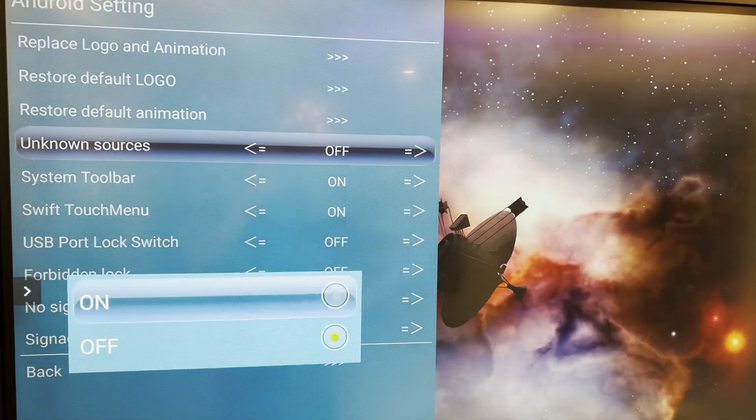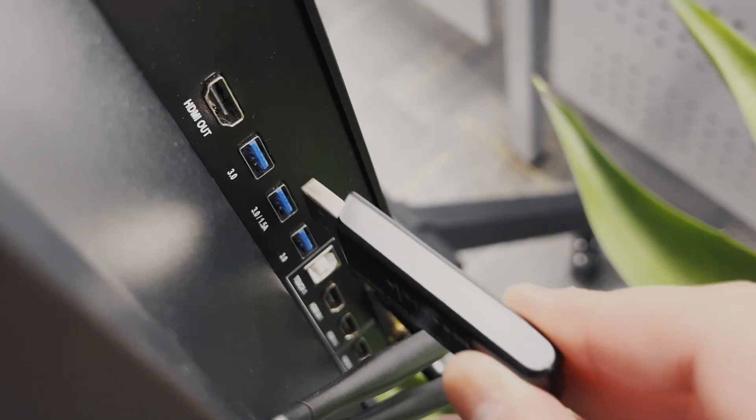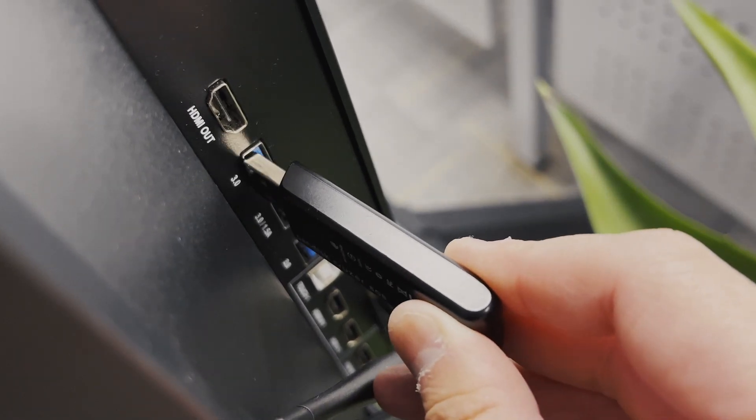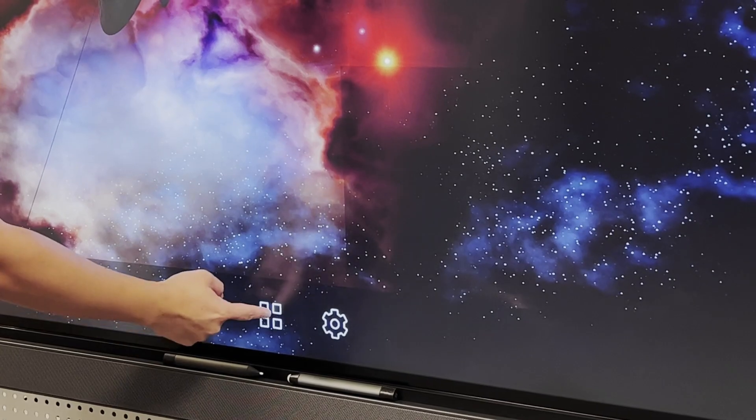Once that's done, you can leave the menu and grab the thumb drive where your APK exists and insert it into the board. Once the thumb drive is inserted, we're going to open up AMS files from the app menu.